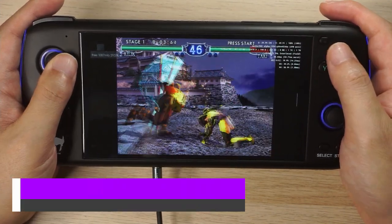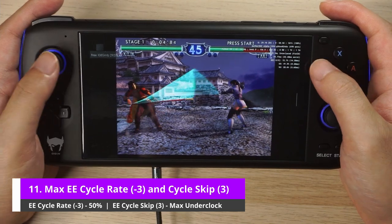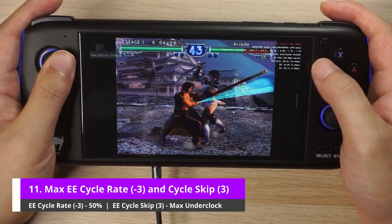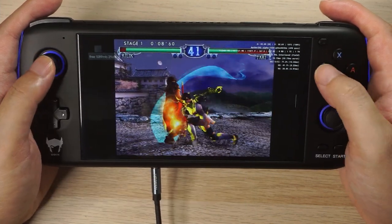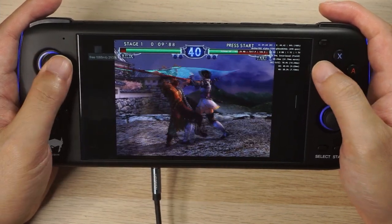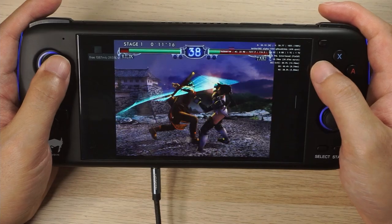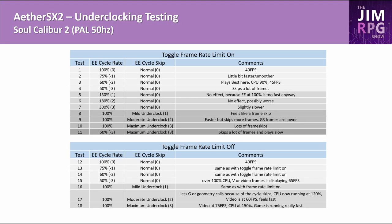If you use both a 50% EE cycle rate and a maximum EE cycle skip, the game still works, but it's slow because of the 50% cycle rate and skips a lot of frames — I can't see anyone wanting to play this. All of this was with the toggle frame rate limit on, meaning the game is still capped to 50 FPS. For Soulcalibur 2, I believe it plays best with the frame rate limit on. However, there may be some games where you want to turn the frame rate limit off and have an unlimited frame rate.